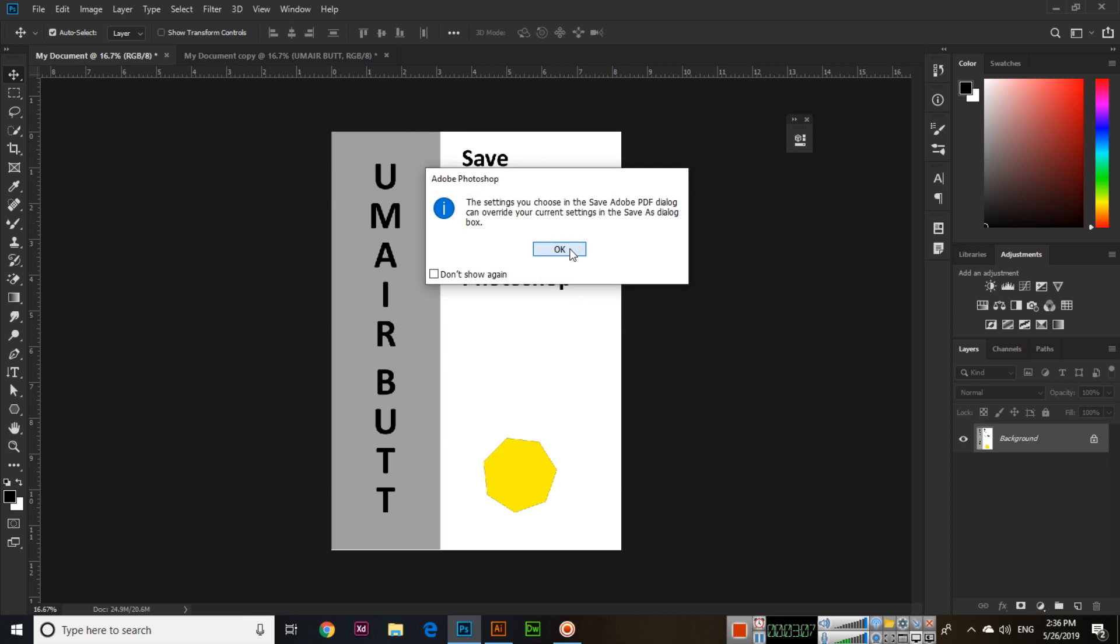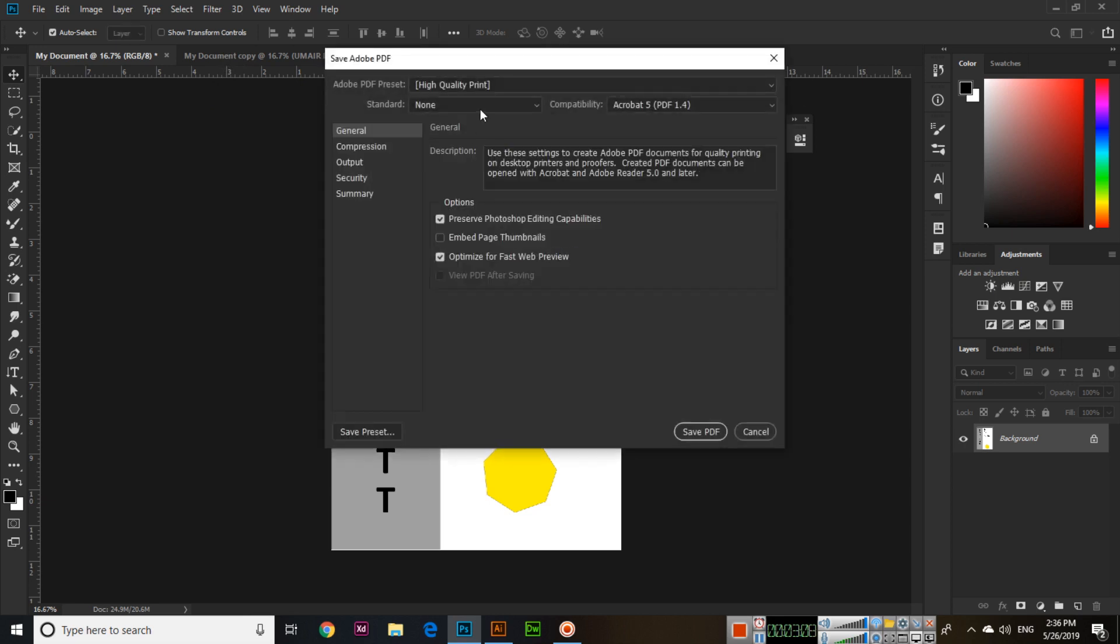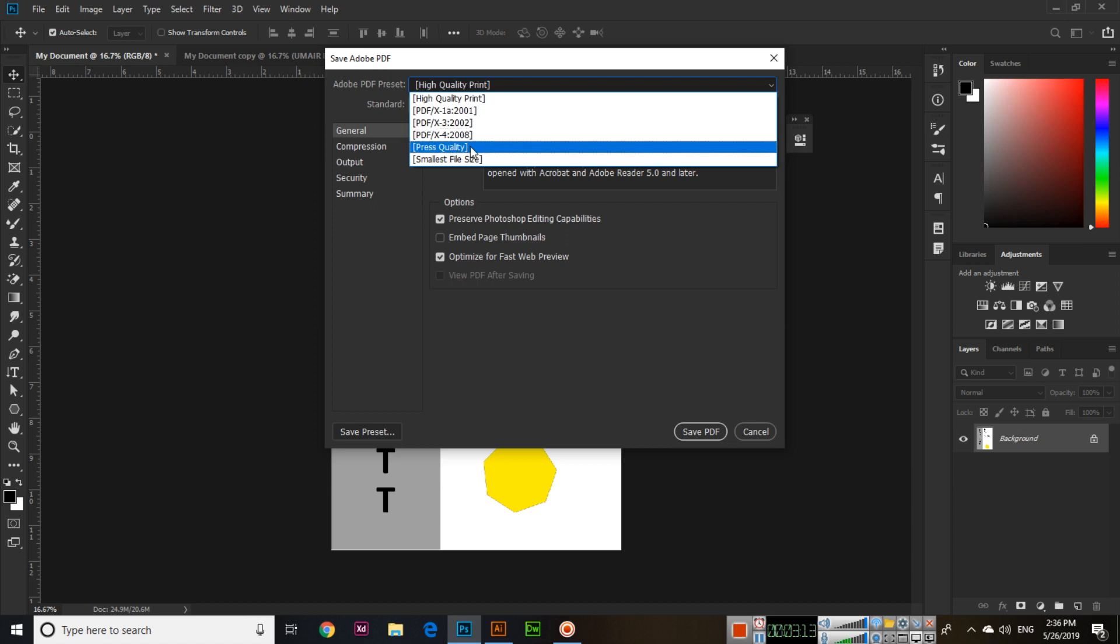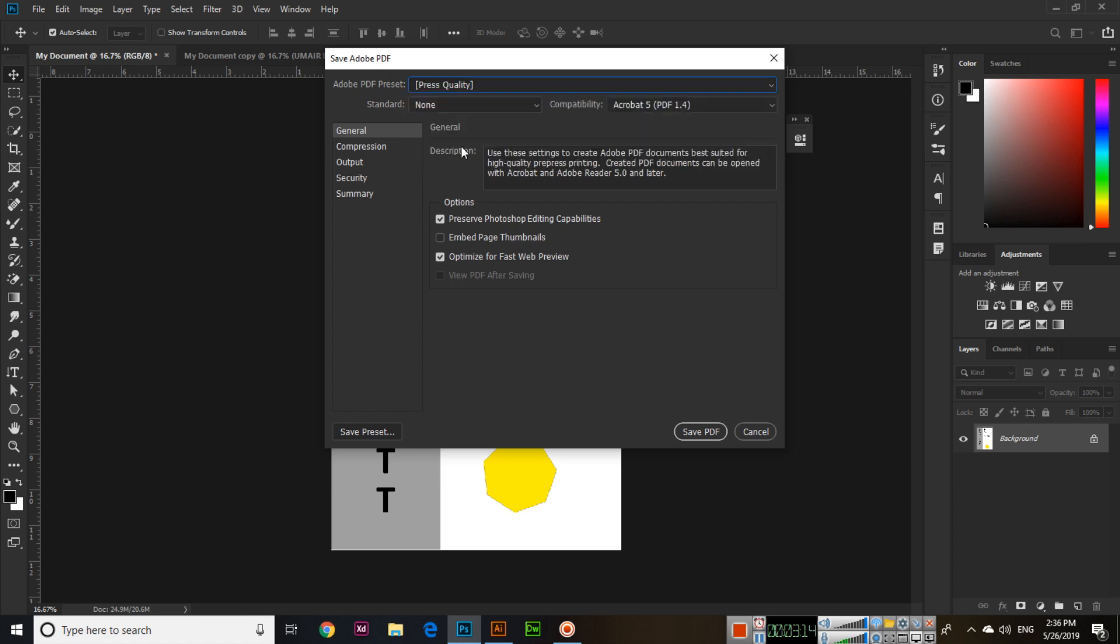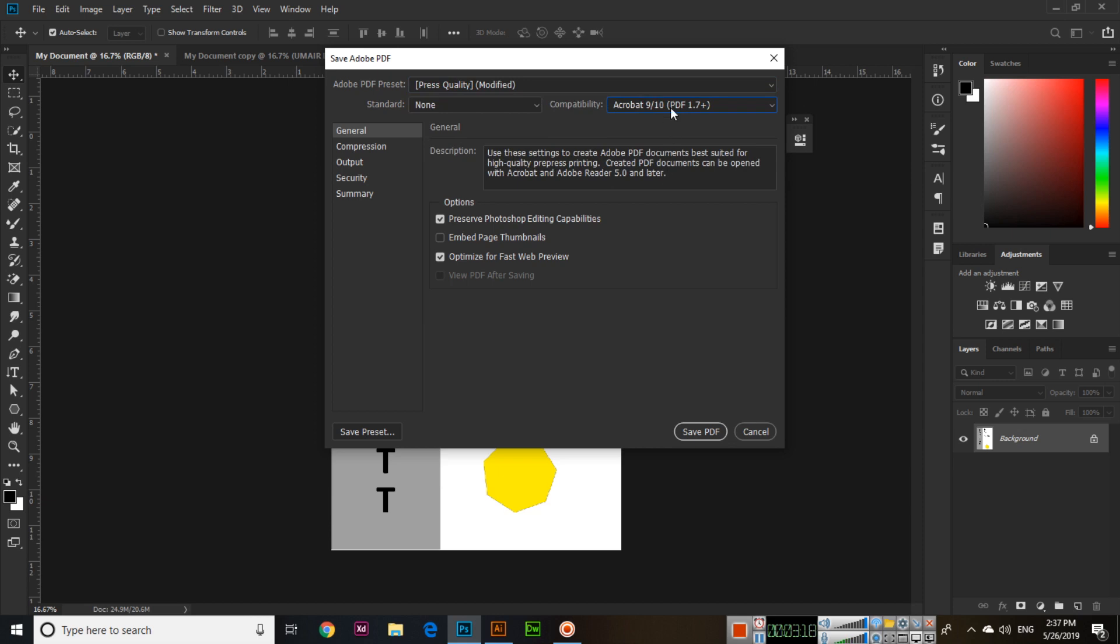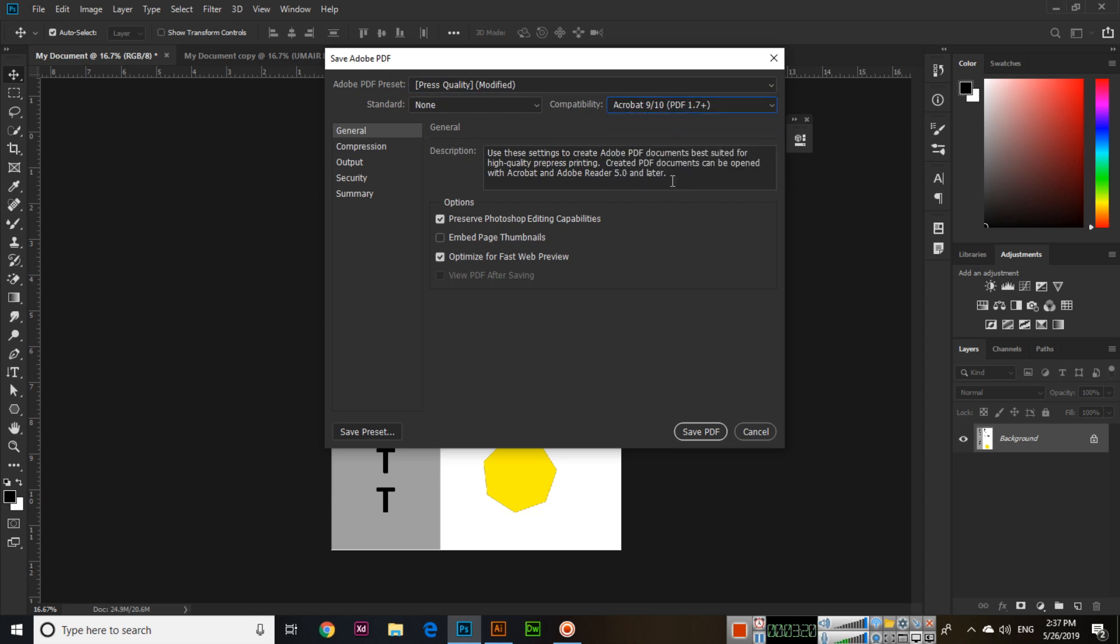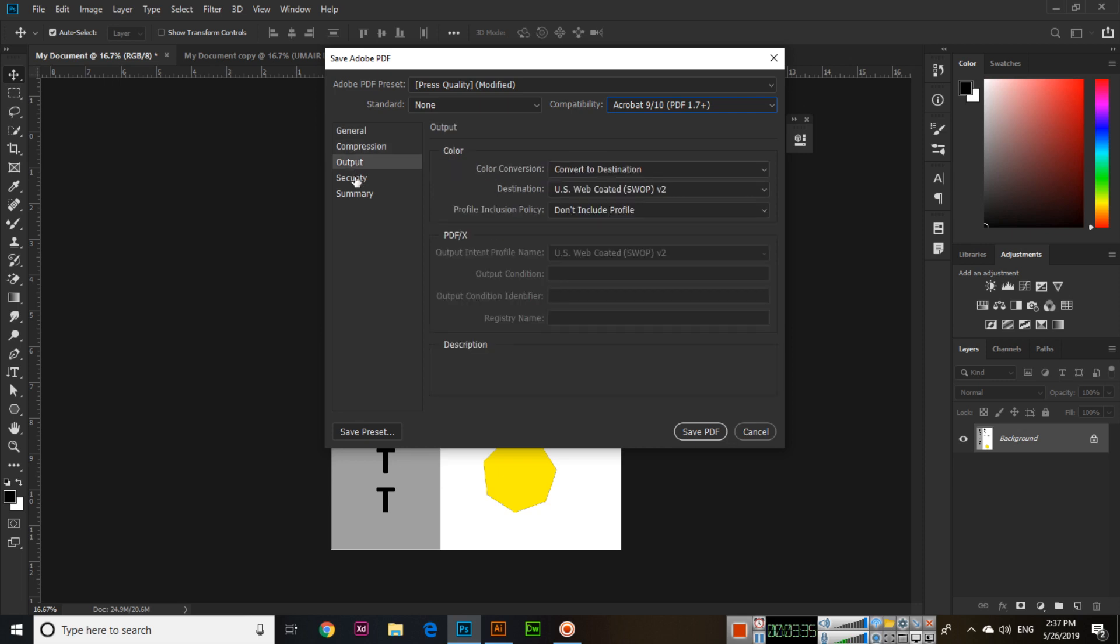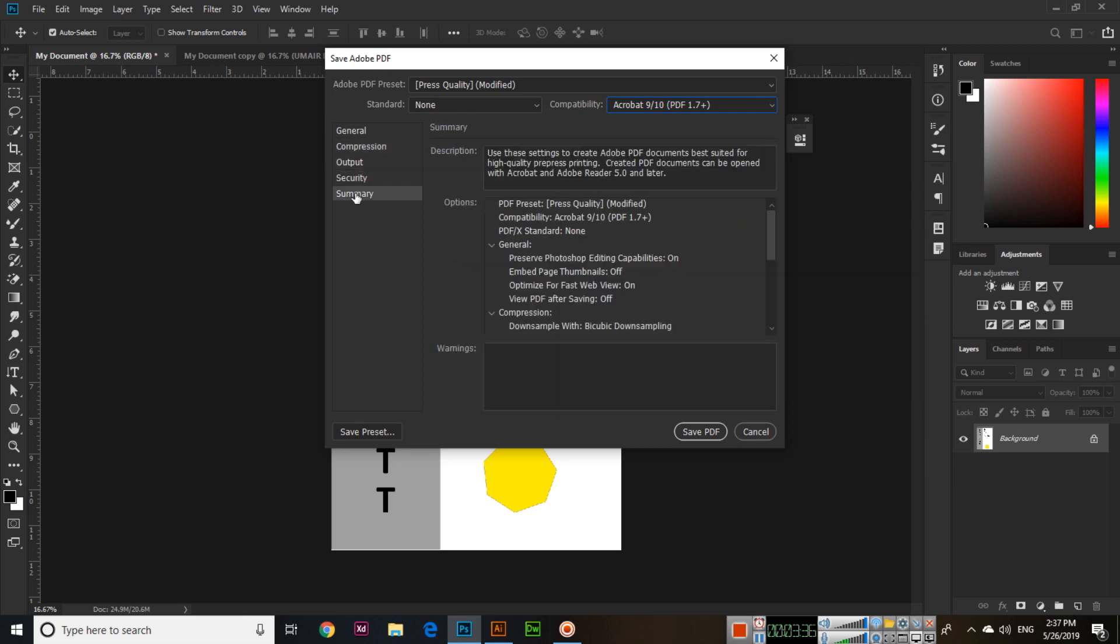Now click OK. Here you can select High Quality Print or Press Quality - Press Quality is good. And compatibility like Acrobat 9 or 10, which is the latest one. Press Quality, preserve Photoshop editing capabilities, and optimize for fast web preview - already checked. All other things you don't need to change right now.